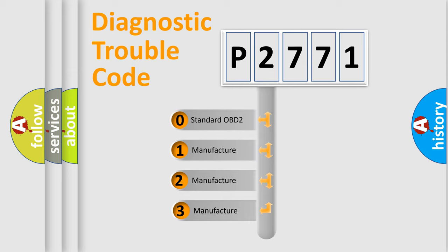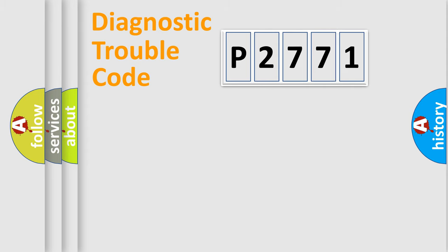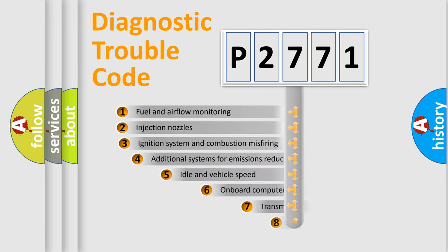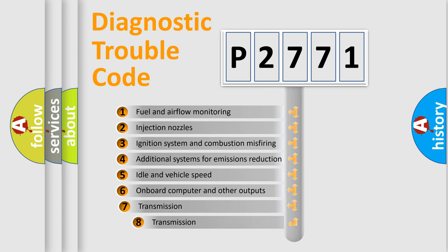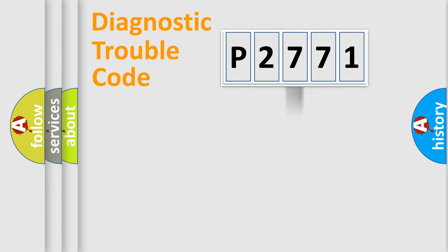If the second character is expressed as zero, it is a standardized error. In the case of numbers 1, 2, or 3, it is a manufacturer-specific error. The third character specifies a subset of errors. The distribution shown is valid only for the standardized DTC code.